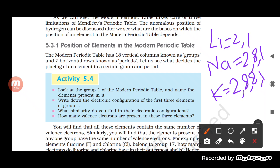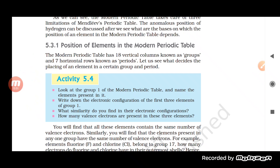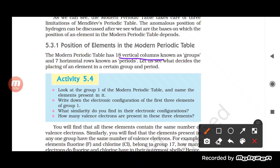The similarity found in the electronic configurations of Group 1 elements — lithium, sodium, and potassium — is that all of them have one valence electron. There are 18 vertical columns known as groups and seven horizontal rows known as periods. This similarity in valence electrons is what determines the group of an element.